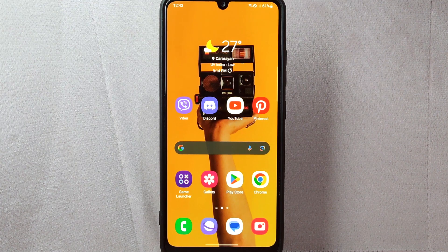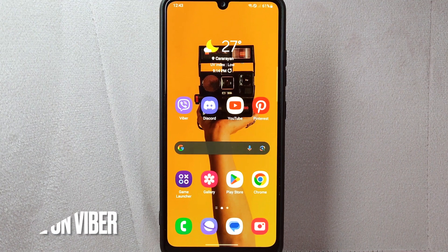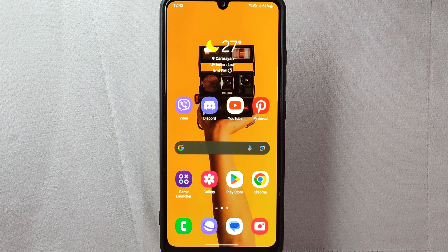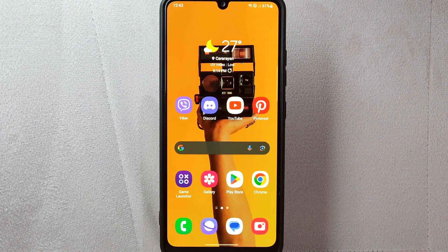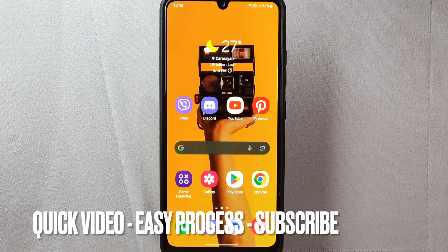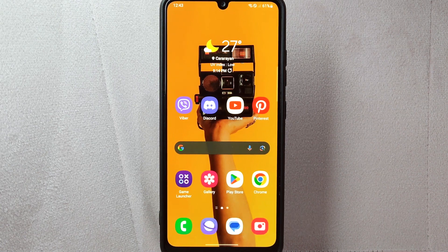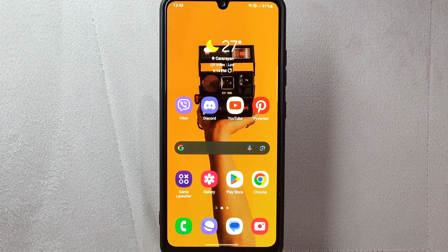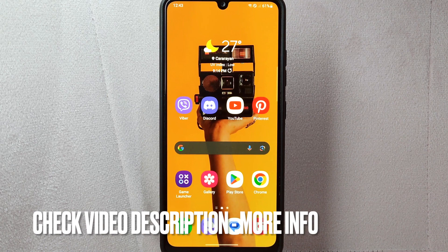Hi, welcome back to Stuff About Tutorials. Today we're talking about how to edit a message on Viber. Maybe you sent a message with a typo or simply want to correct some information, so today I'm going to show you how to edit a message on Viber. Check the video description and I will try to leave the written instructions. So let's start.